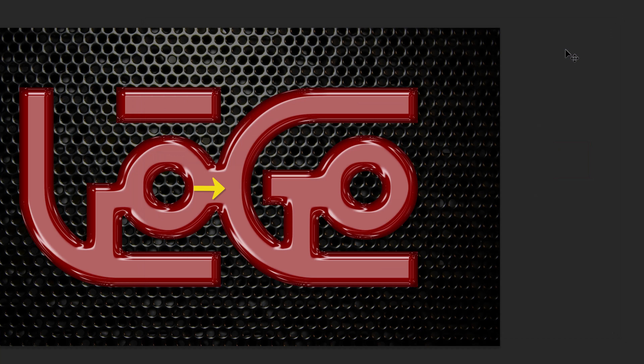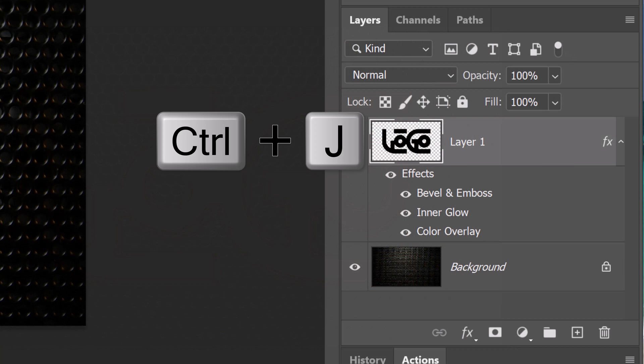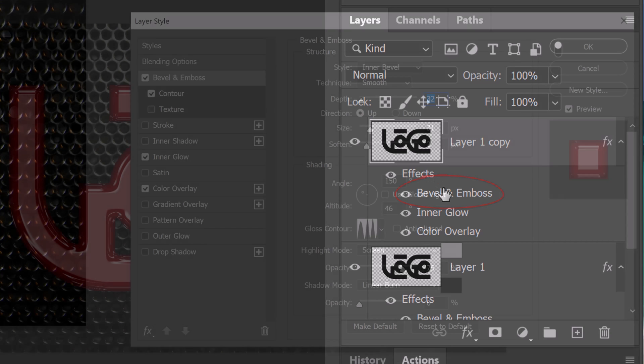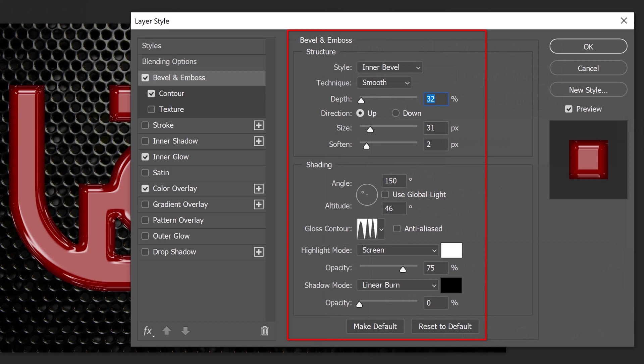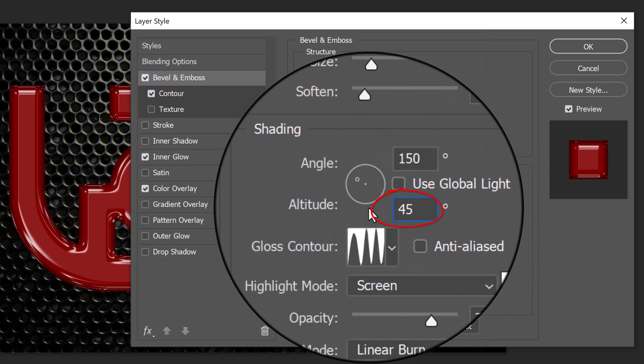The face of our design or text is presently a bit too bright, so we'll correct that. Press Ctrl or Cmd J to make a copy of the layer. Double-click Bevel and Emboss to see it in the Layer Style window. Make the Altitude 45 degrees and reduce its opacity to 60%.